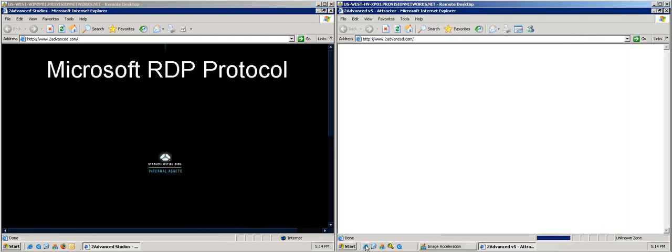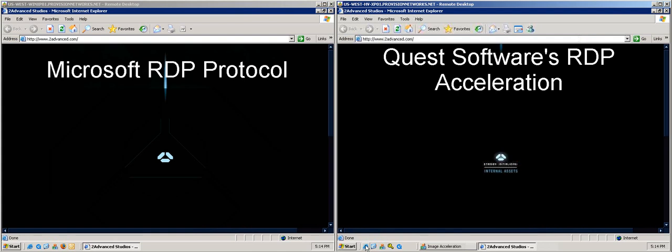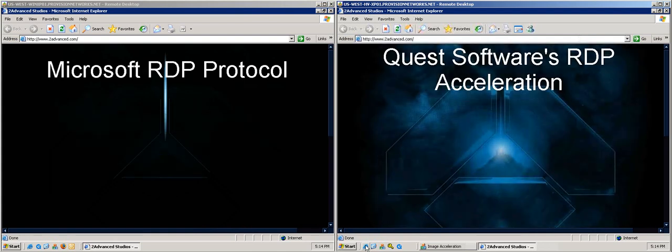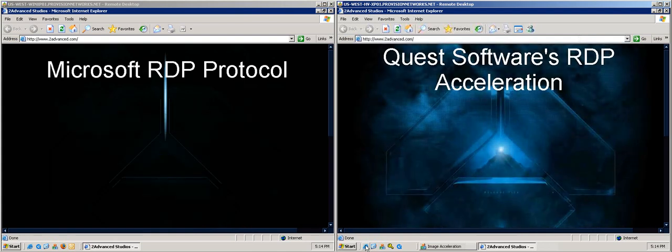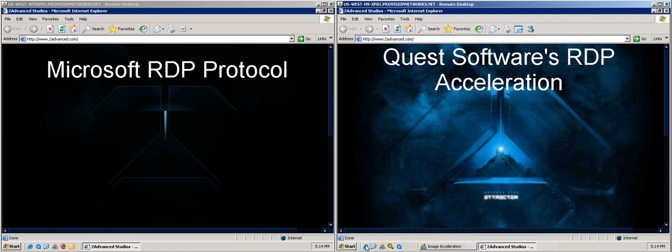The desktop on the left is being rendered via the standard RDP Protocol, whereas the desktop on the right is being rendered by Quest Software's Graphics Acceleration.